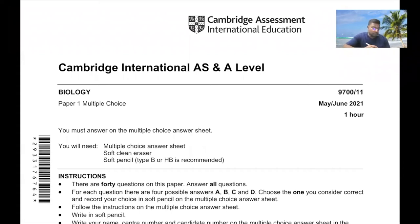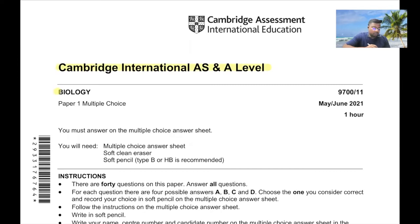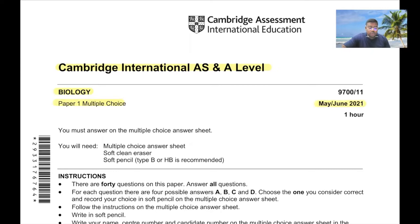Hello everyone. Today we'll be solving Cambridge International AS/A Level Biology Paper 1 multiple choice question and answer, May/June 2021, Paper 11.